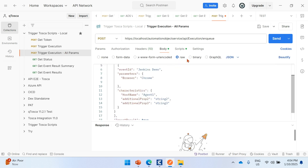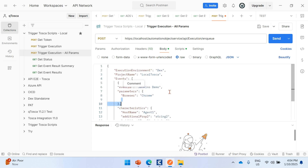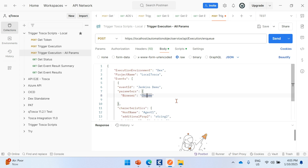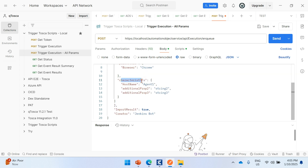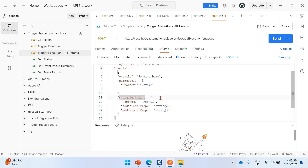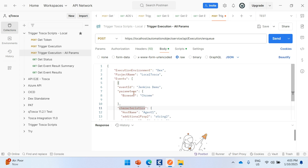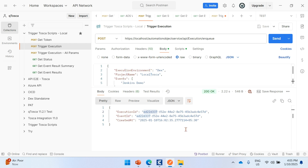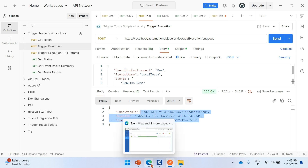Under the trigger execution API, you can also add parameters — for example, TCPs such as 'browser=chrome' — and agent characteristics like 'hostname=agent1' or an IP address or OS. There are many possibilities with parameters and characteristics. That covers the basics of how the AOS APIs work for CI/CD pipeline triggering.